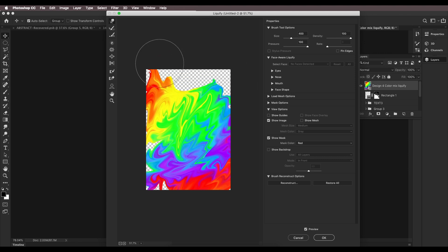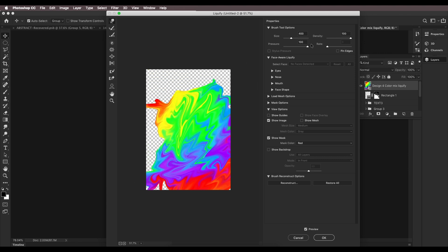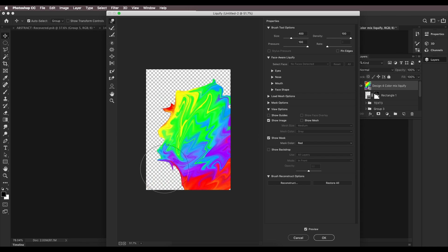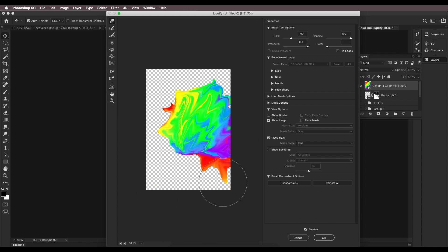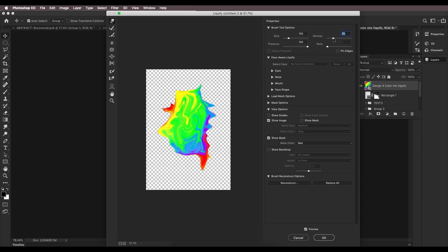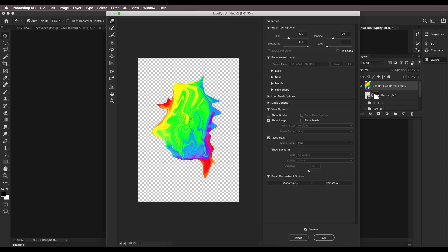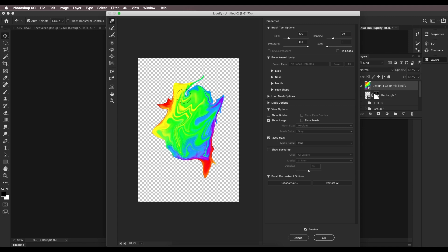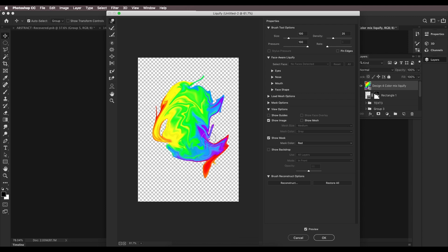I've increased density to 100% just to move everything inside, something like this. Now let's set it back to 15 and again go in there and start blending the colors — something like this, very simple.